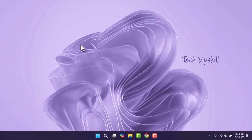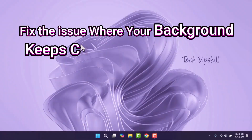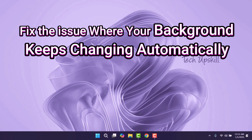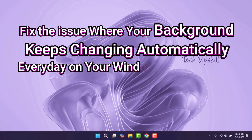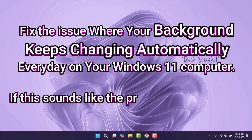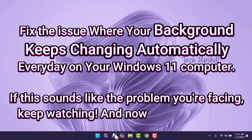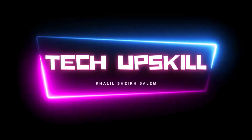Hello everyone and welcome to Tech Upskill channel. In today's video, I'll show you how to fix the issue where your background keeps changing automatically every day on your Windows 11 computer. If this sounds like the problem you're facing, keep watching. And now let's get started.